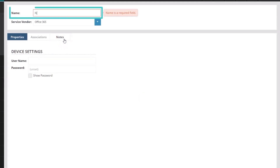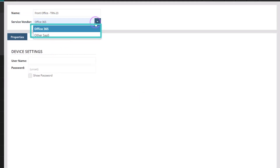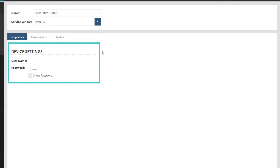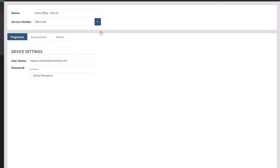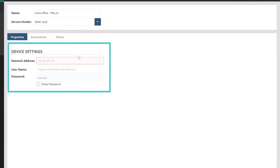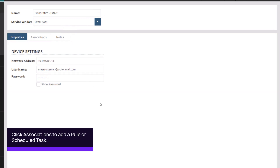Enter the name and select Microsoft 365 or Other SaaS. If using Microsoft 365, enter the username and password for the account. If using another SaaS service vendor, enter the network address, username and password.